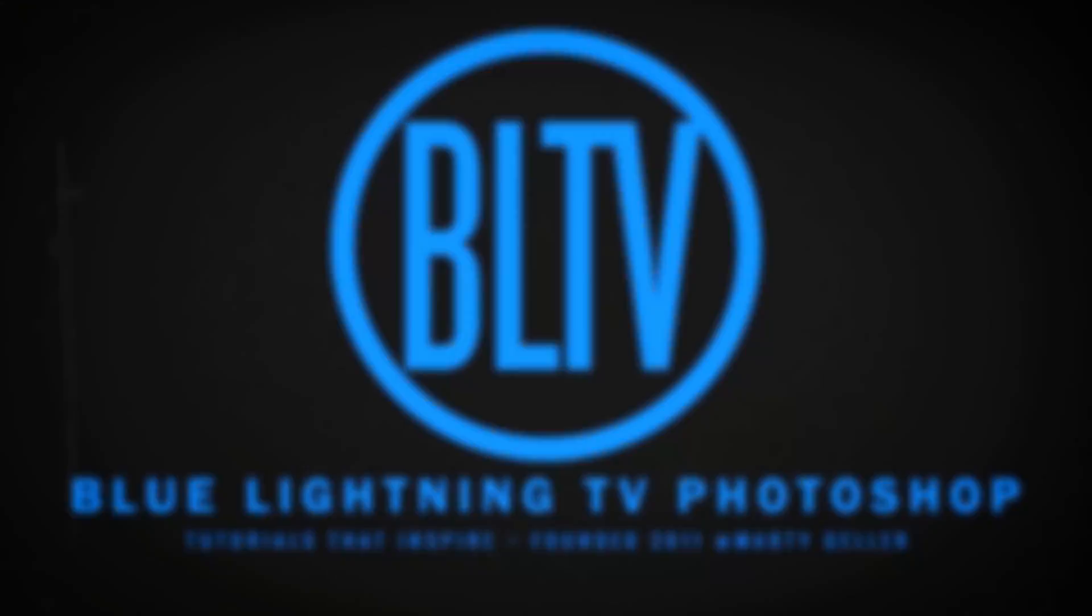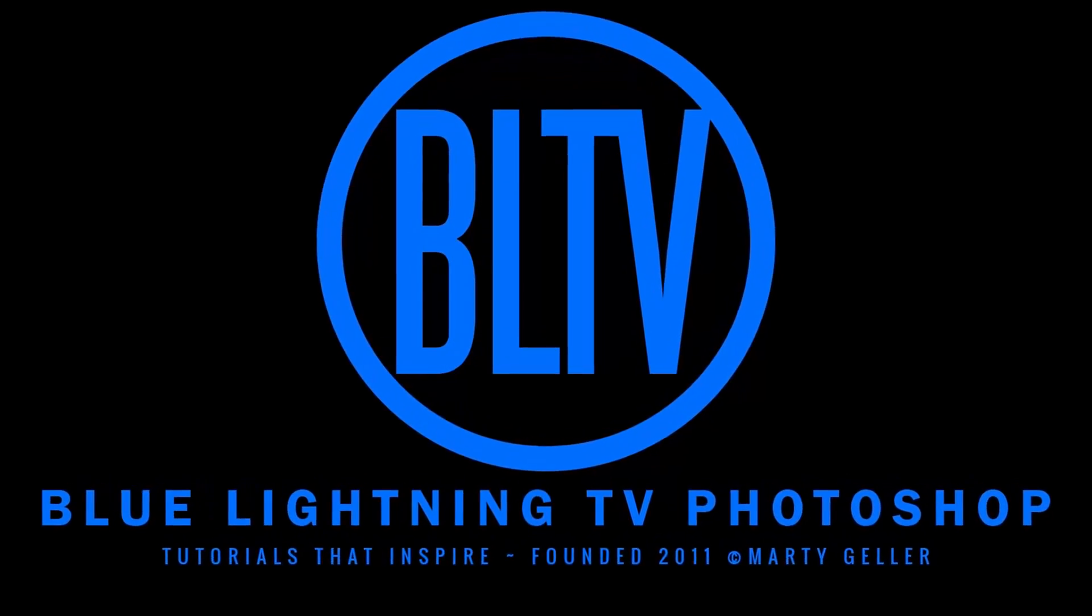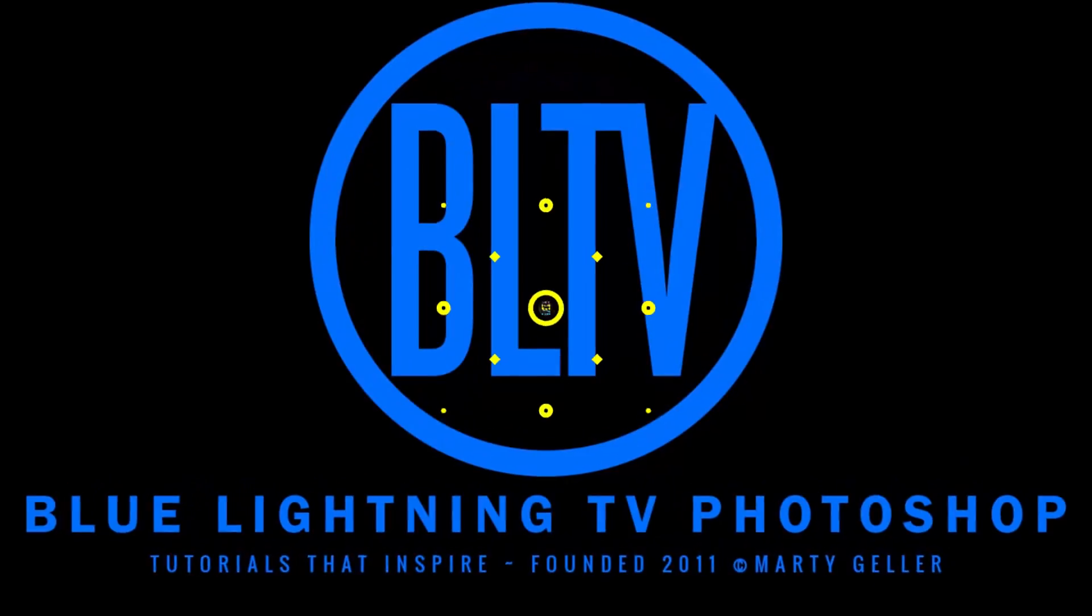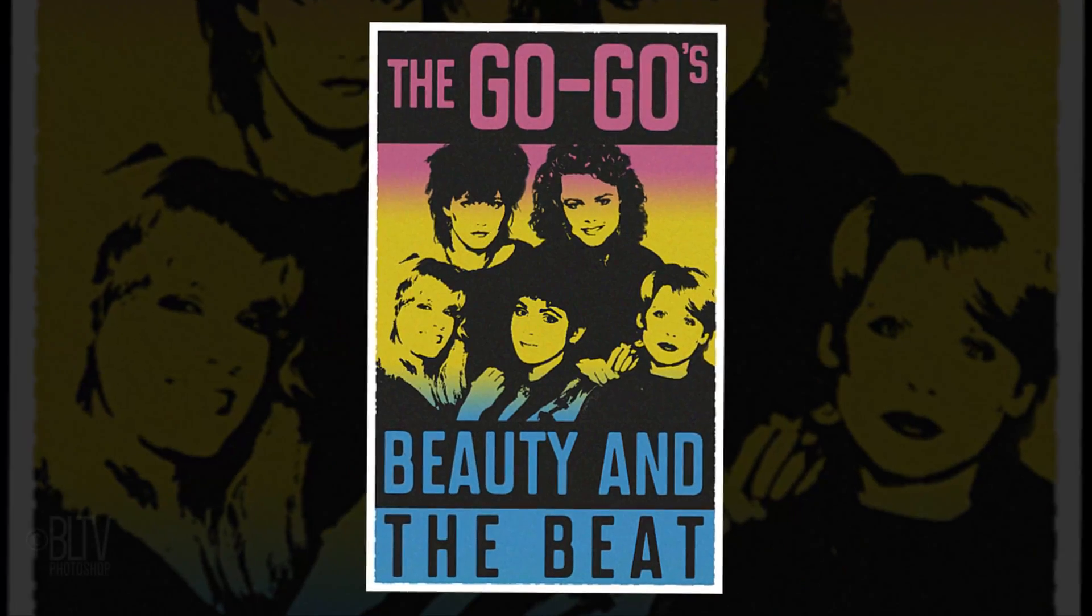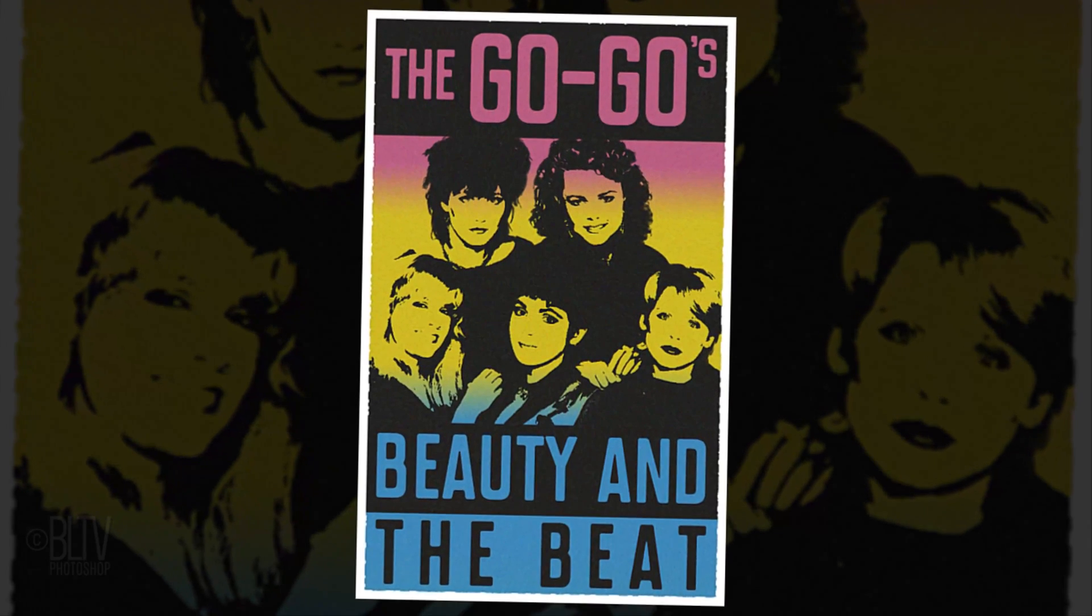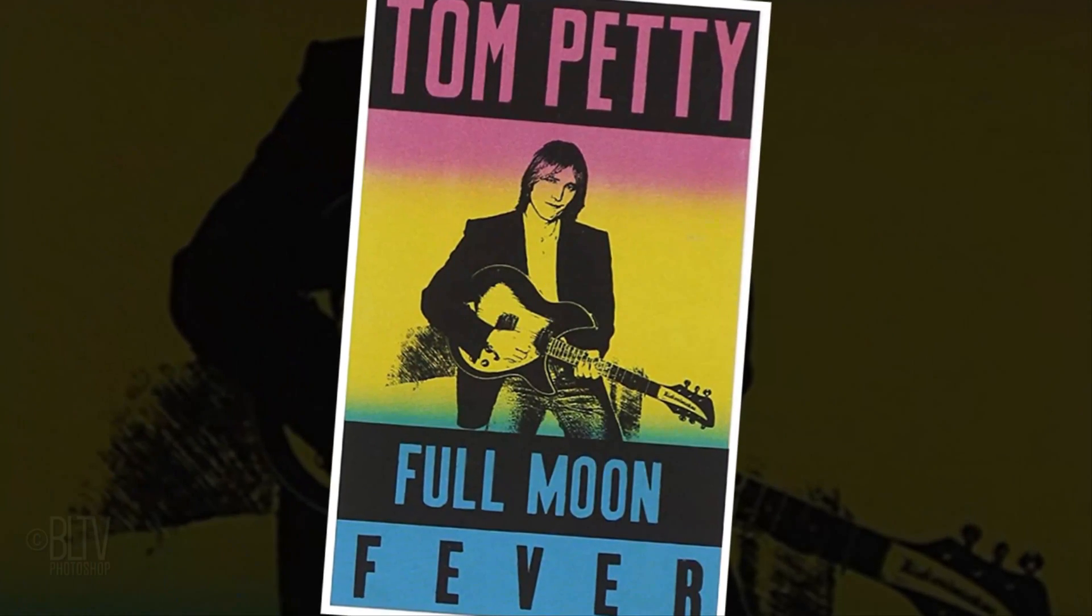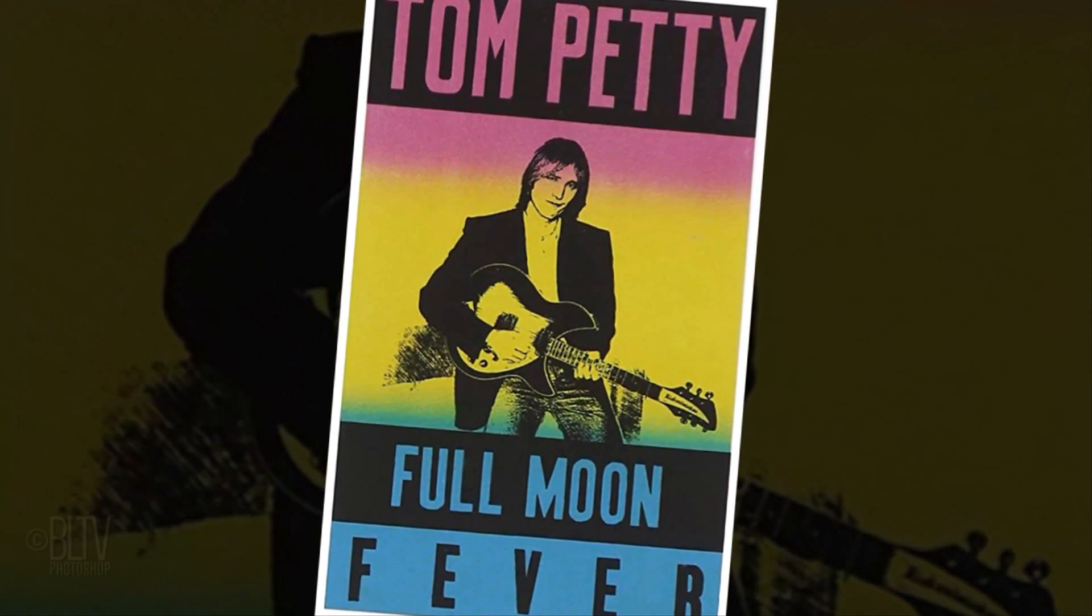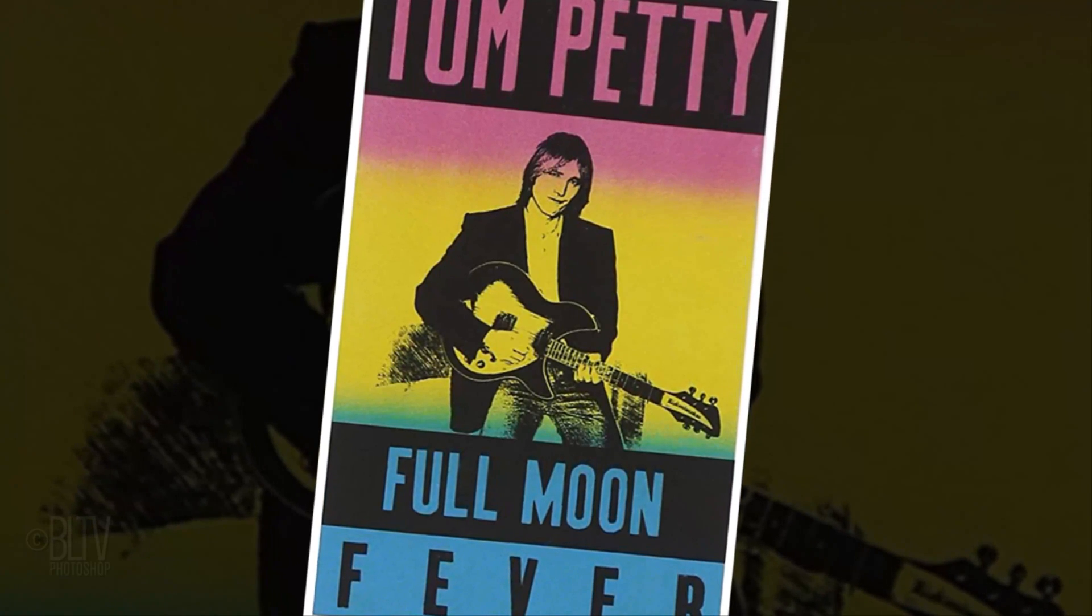Hi. This is Marty from Blue Lightning TV. I'm going to show you how to recreate a classic retro poster design based on Tom Petty's iconic Full Moon Fever album.